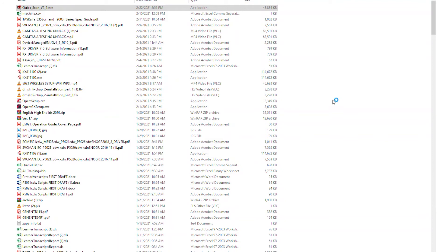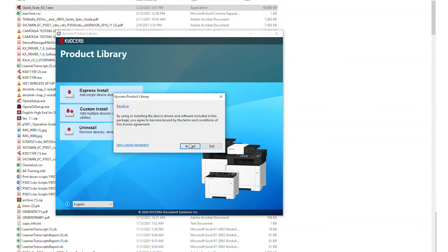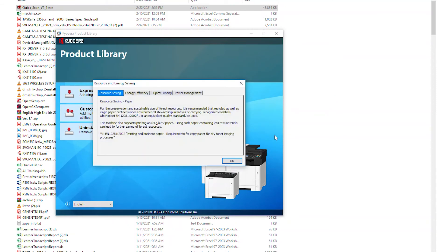After extraction, the Kyocera Product Library will open. Click on Accept. Select OK on the Energy Saver pop-up message.